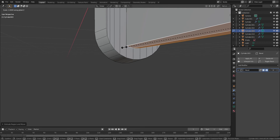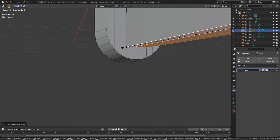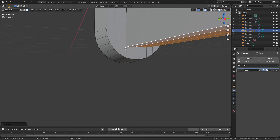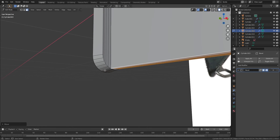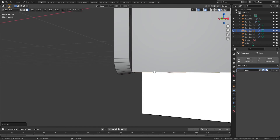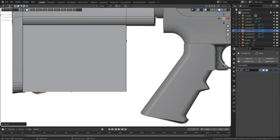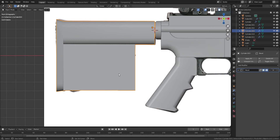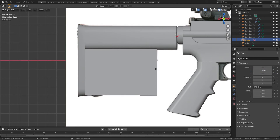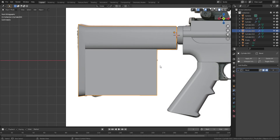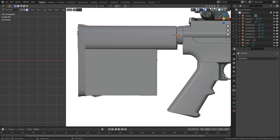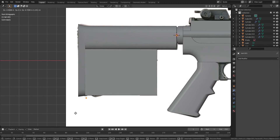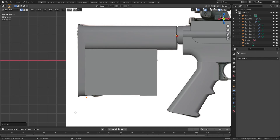Don't forget to flatten the faces by pressing S, Z, and 0. Now let's add a single vertex to make a cutter. Adding a single vertex is not in the ordinary settings in Blender, so make sure you turn on the free add-on that I explained in the very beginning of part 1.